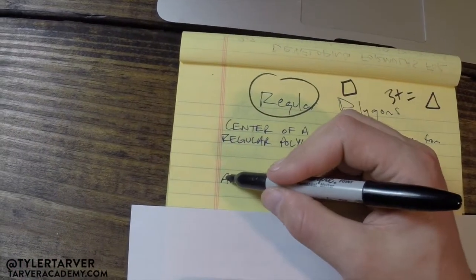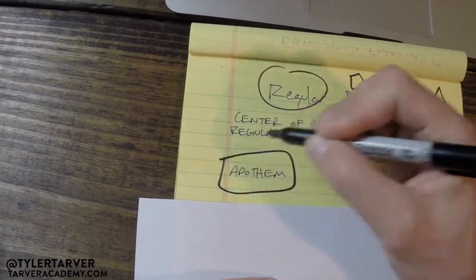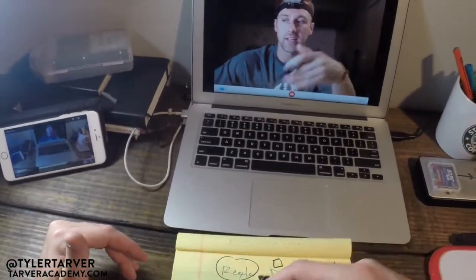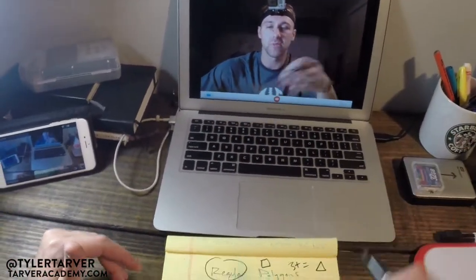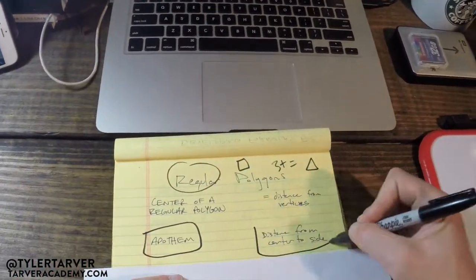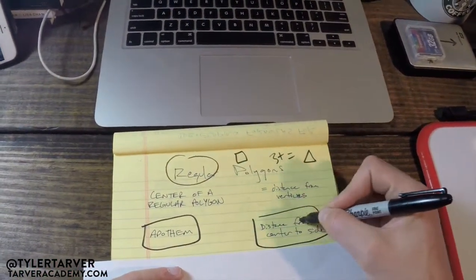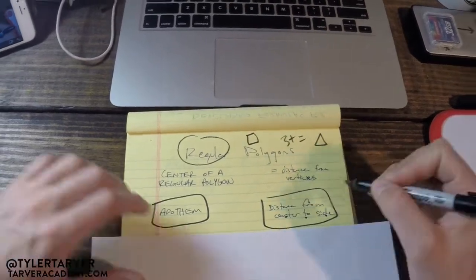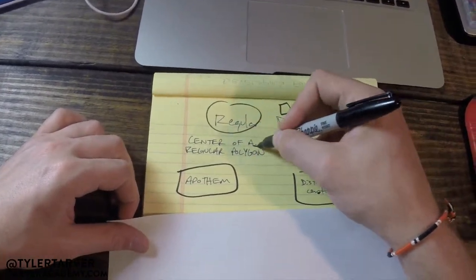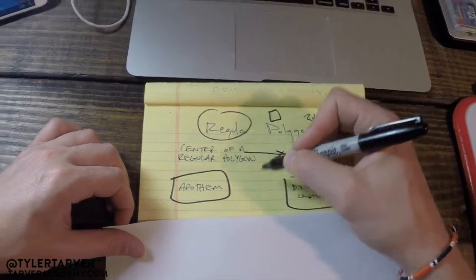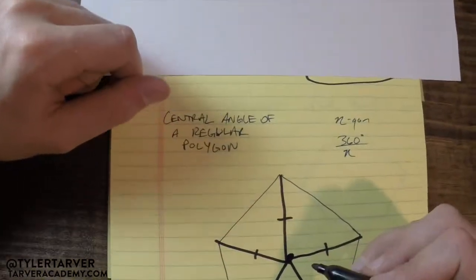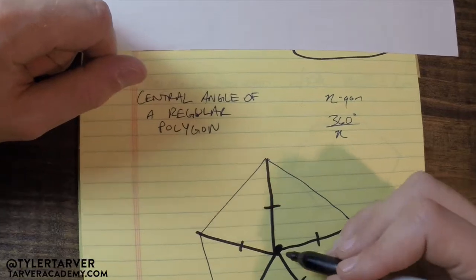Next term we need to look at: apothem. Apothem — that sounds super like Batman's favorite math term, because it sounds like Gotham and it's dope. Okay, that is the distance from the center to the side. This one goes to the joint angle, and this one is our distance straight to the side. We always want to take the shortest route.